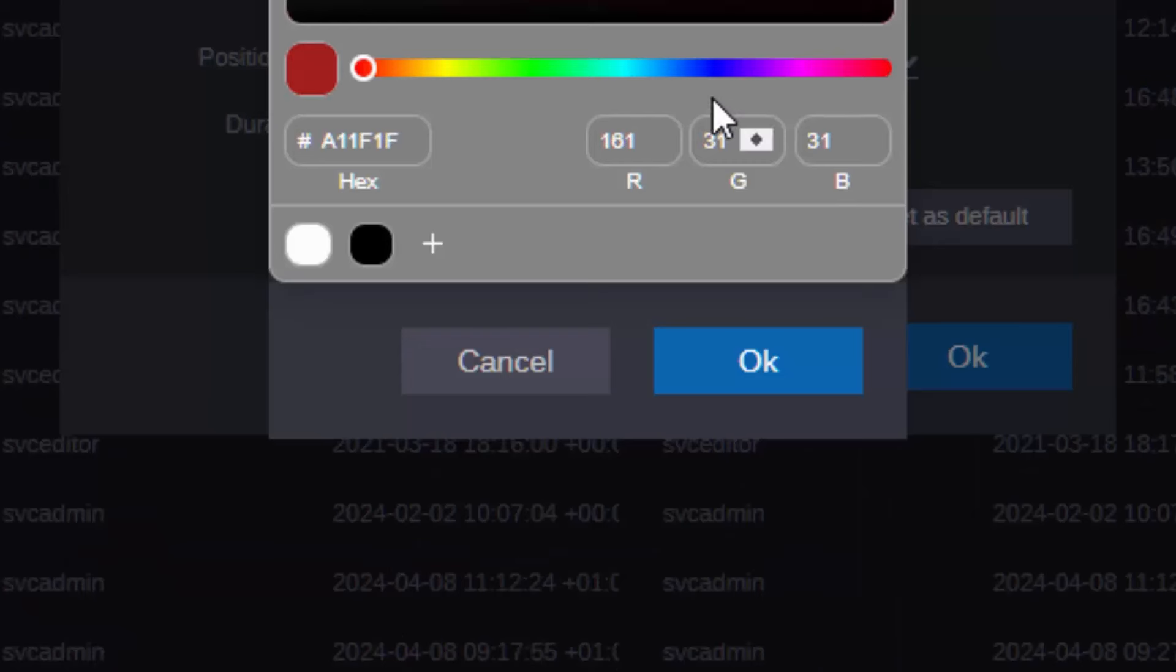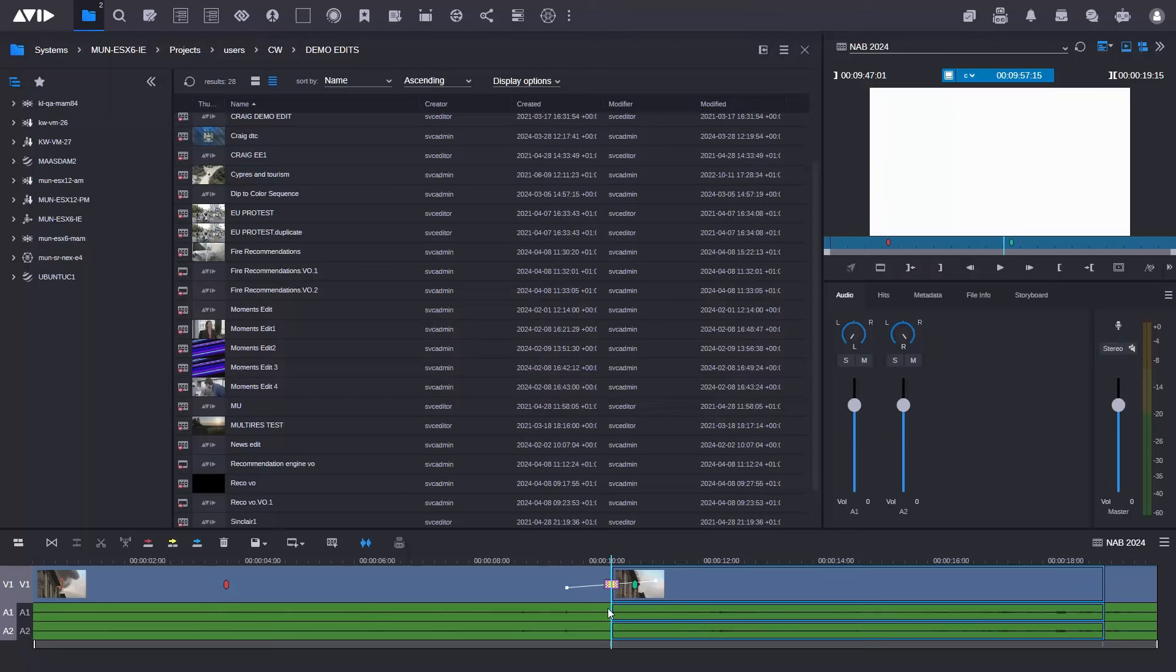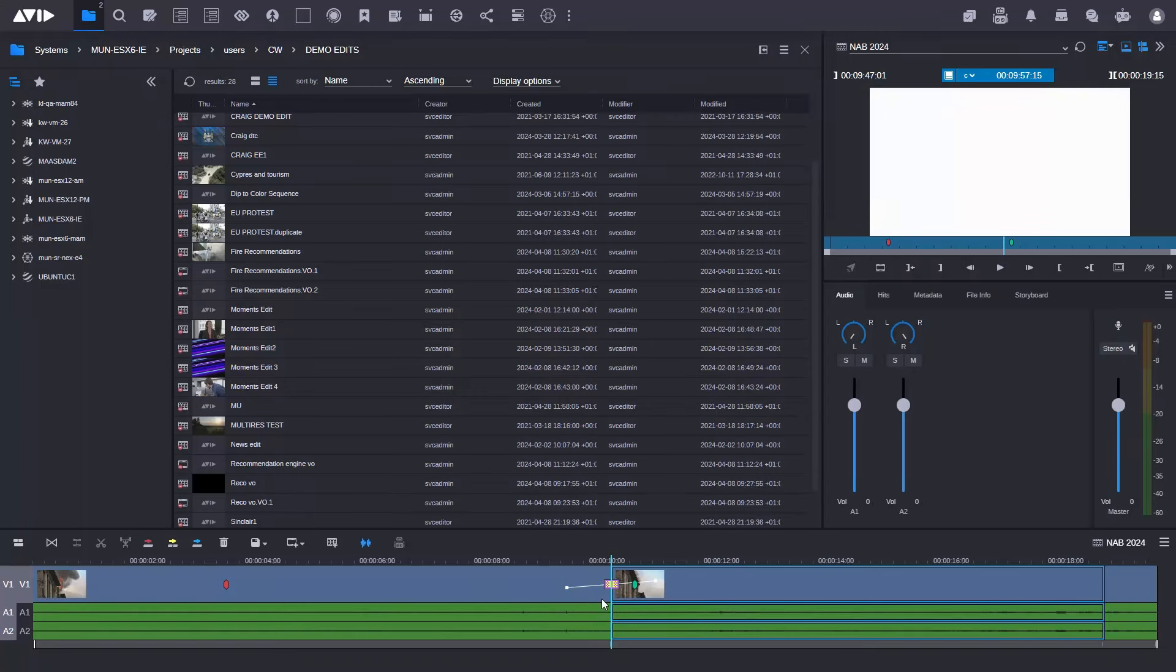So what I'm going to do here is I'm just going to add in a white flash and there you can see I've added the effect. It is a slightly different icon to the dissolve effect that you can add in here.